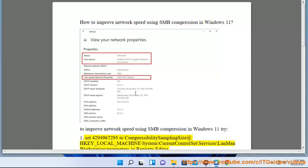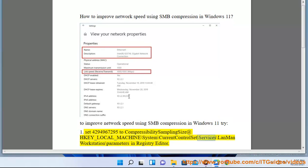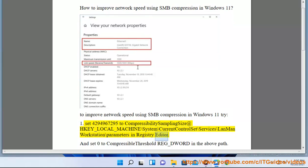Step 1: Set 4294967295 to CompressibilitySamplingSize at HKEY_LOCAL_MACHINE\SYSTEM\CurrentControlSet\Services\LanmanWorkstation\Parameters in Registry Editor.